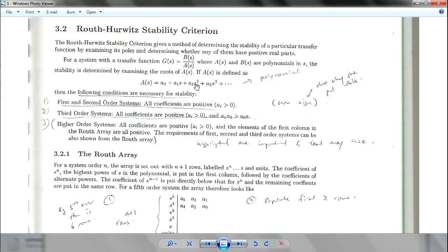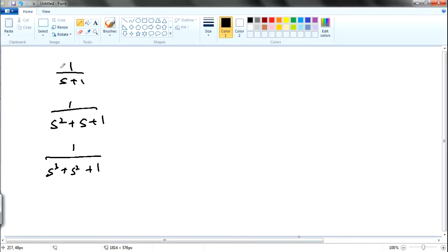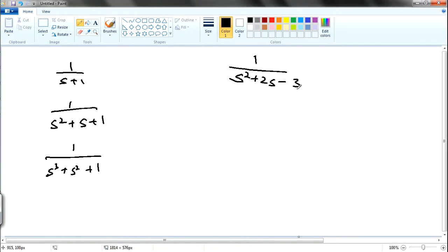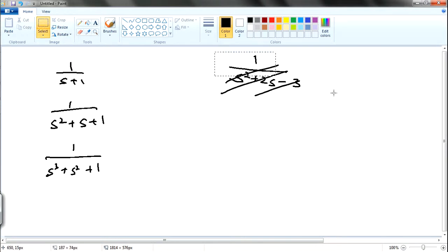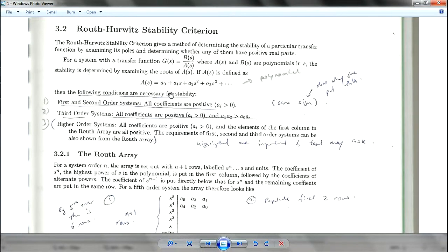For first and second order systems: first order has just one order, second order is x-squared plus x plus 1, and third order is x-cubed plus x-squared plus 1. If you have a negative coefficient — for example, x-squared plus x plus 2s minus 3 — if you have a negative, this means it is unstable. You can straightforwardly say that this system is unstable.